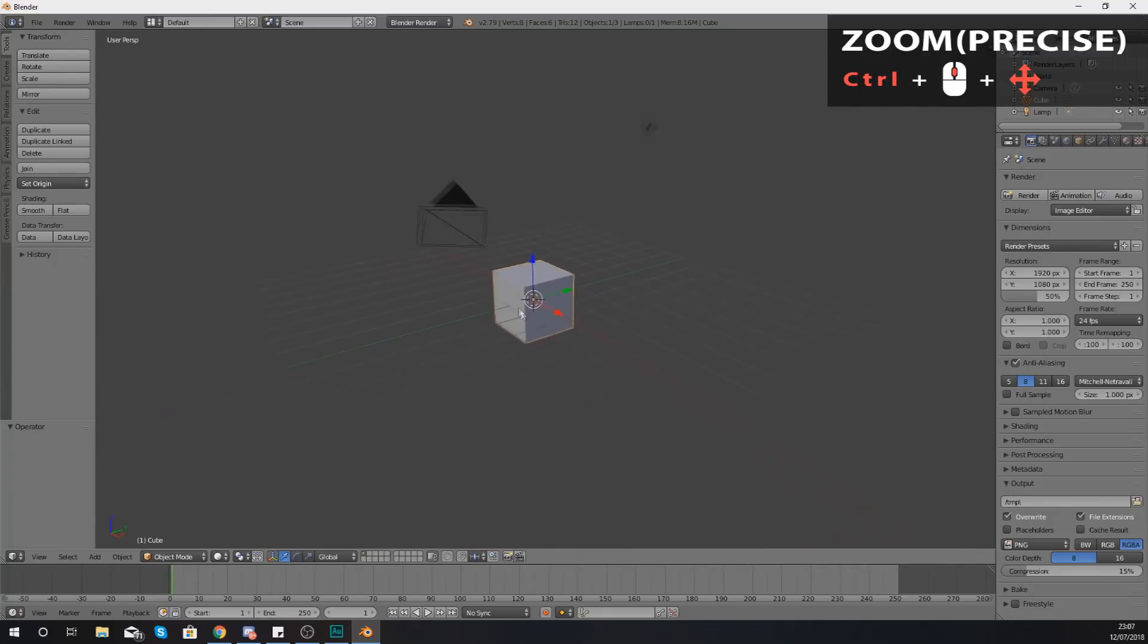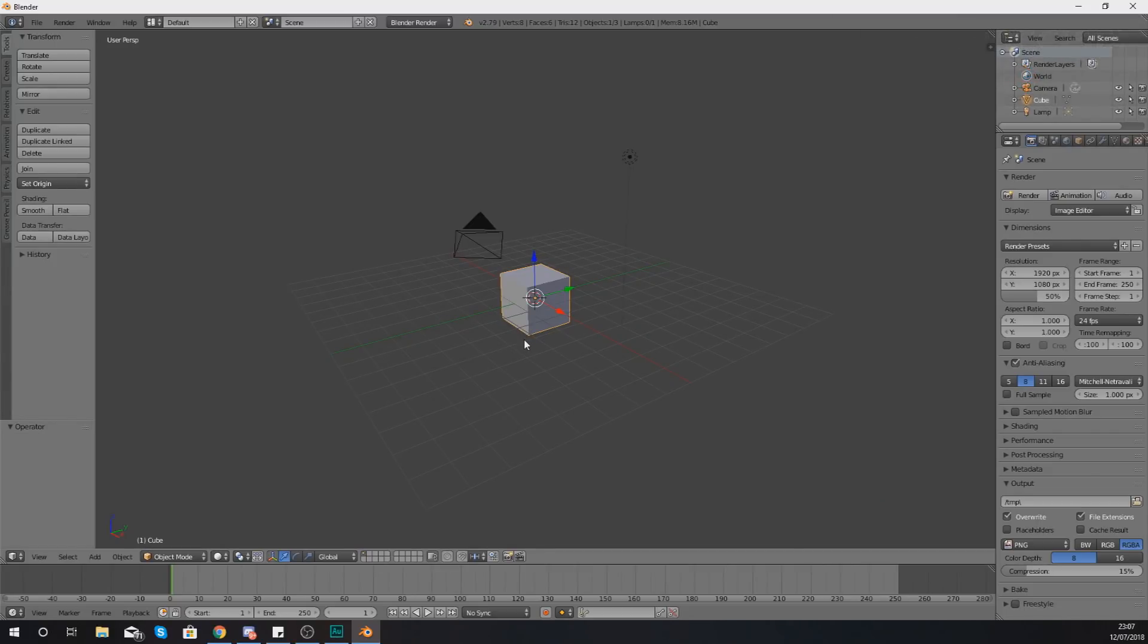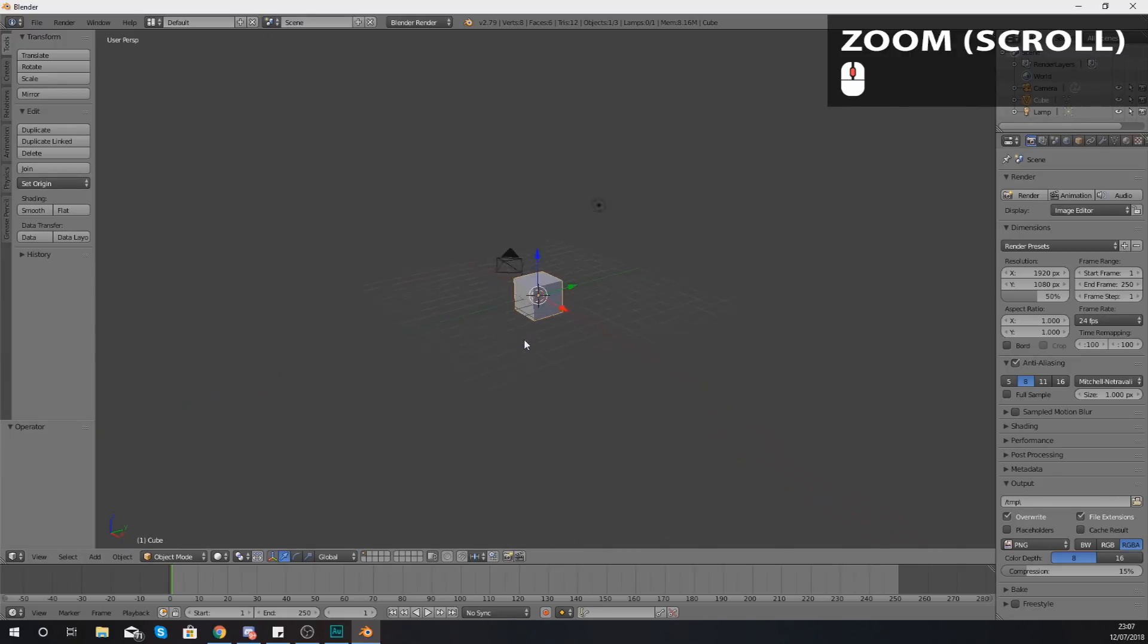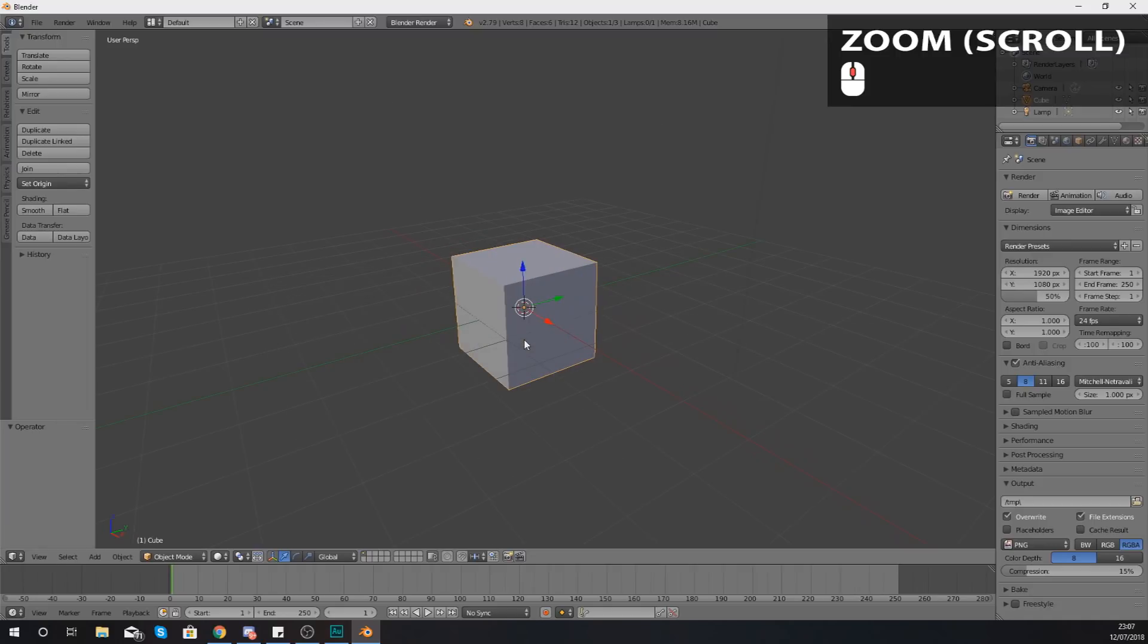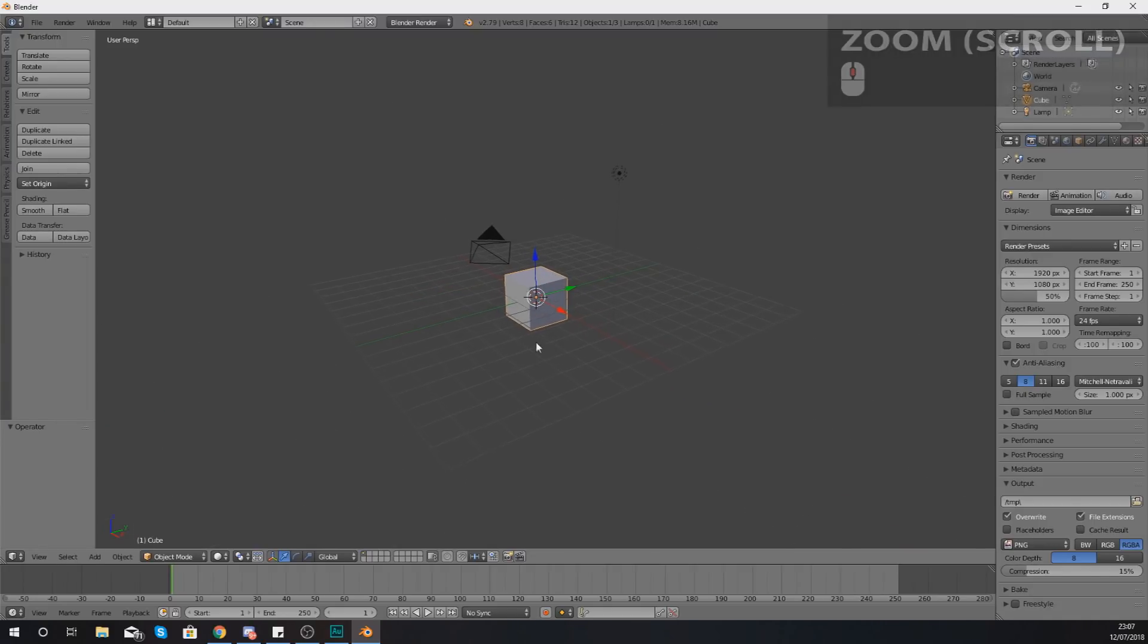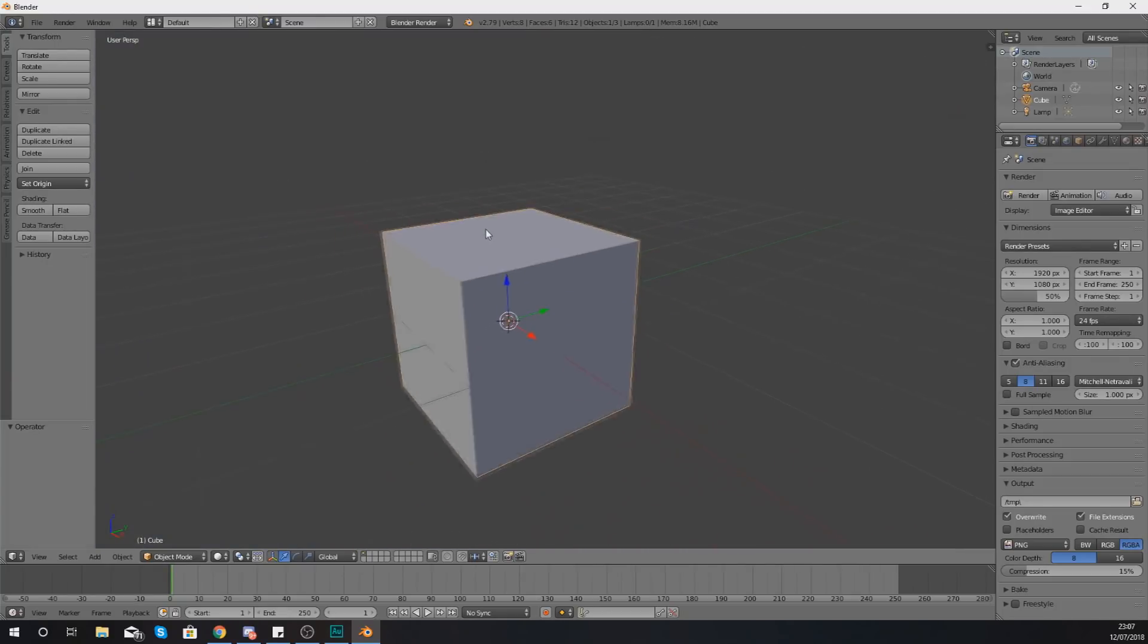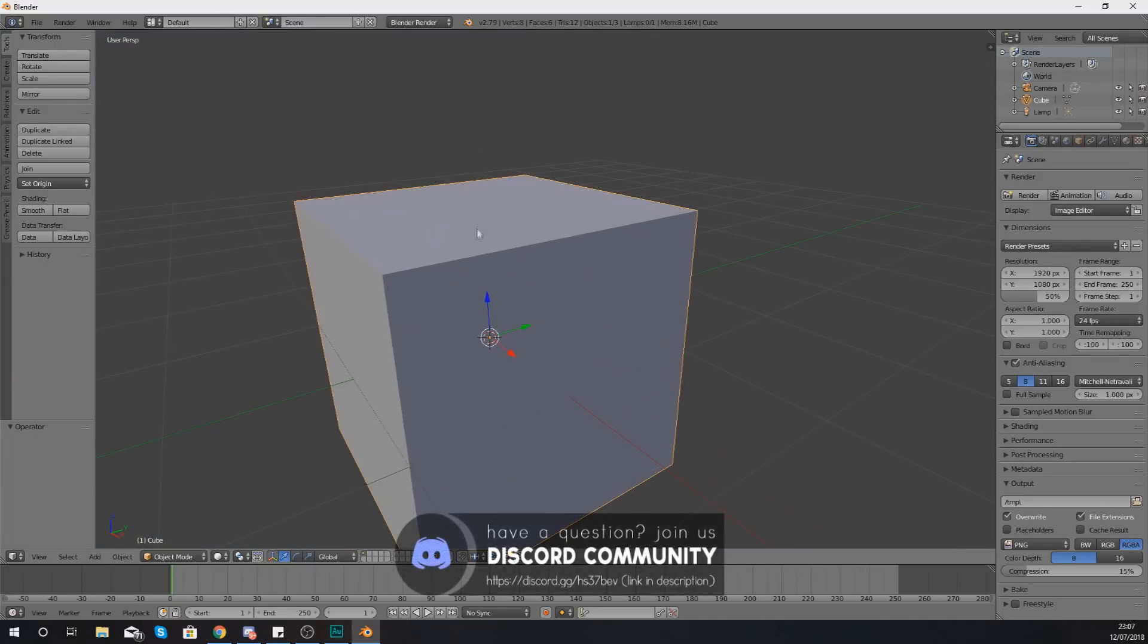If you want to zoom in and out quick and dirty, the easiest way to do that is to simply just scroll in and scroll out using that middle mouse button. Or if you want to be precise, hold down Control and then just do it with your mouse and you can do those slow movements and you can stop at the exact spot you want to.